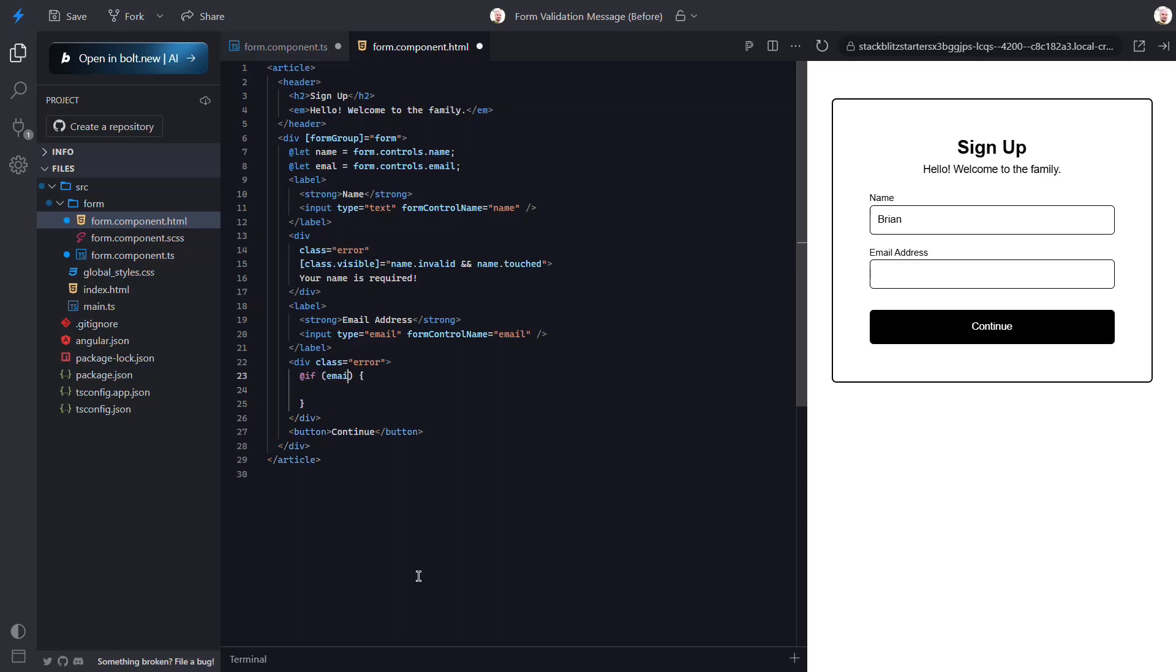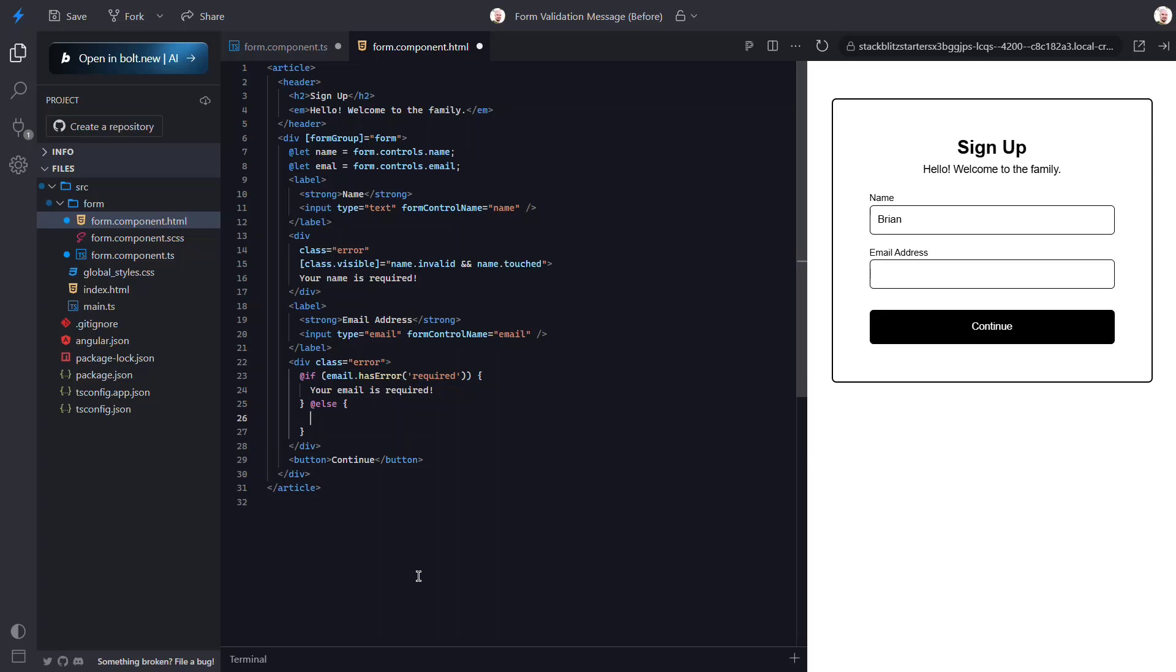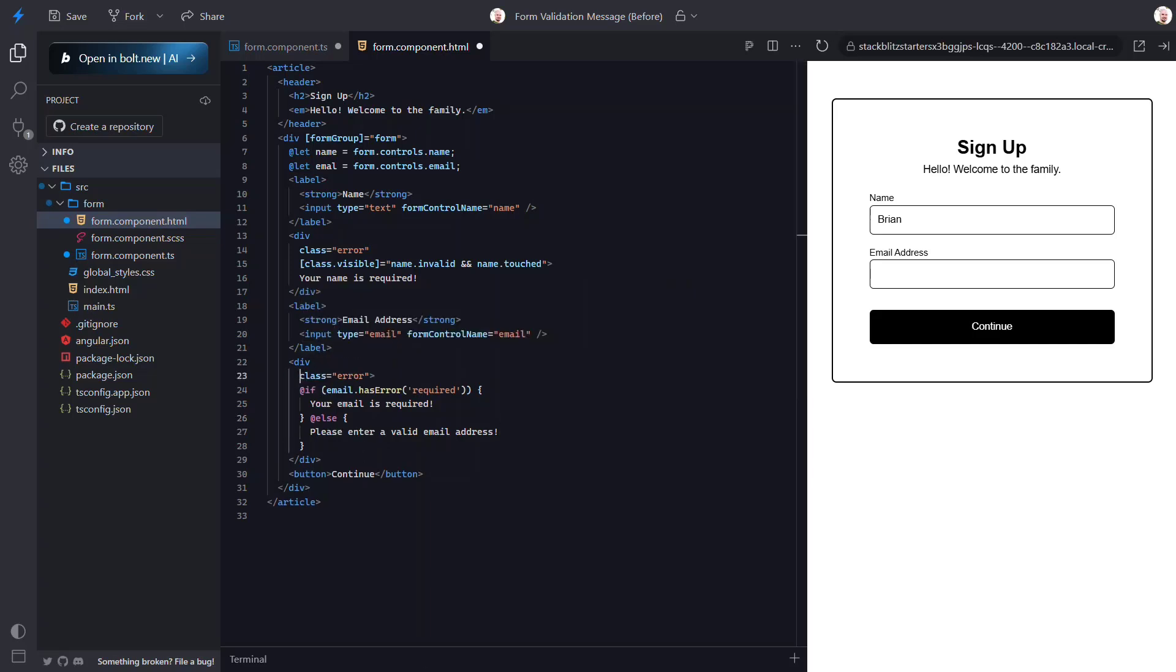Then let's use our email variable. Then we'll call a hasError function. Then we'll pass this function the error we want to check against. In this case we'll check if it's required. Okay, when it's required we'll display "Your email is required." Now let's add an else. In here we'll display "Please enter a valid email address." Okay, so those are the messages that we want to show. Now let's control when we show them.